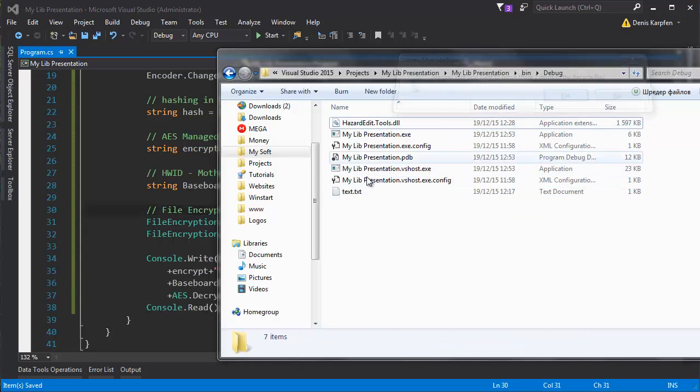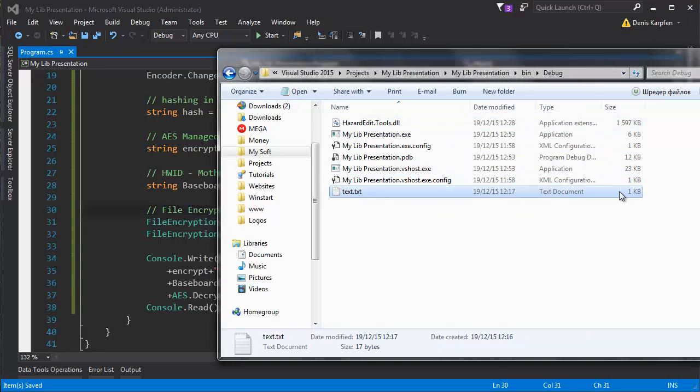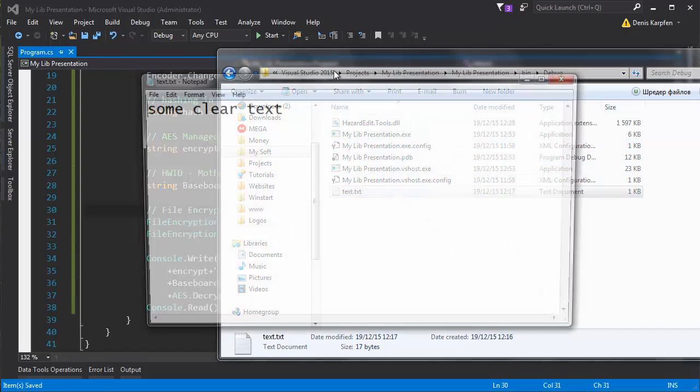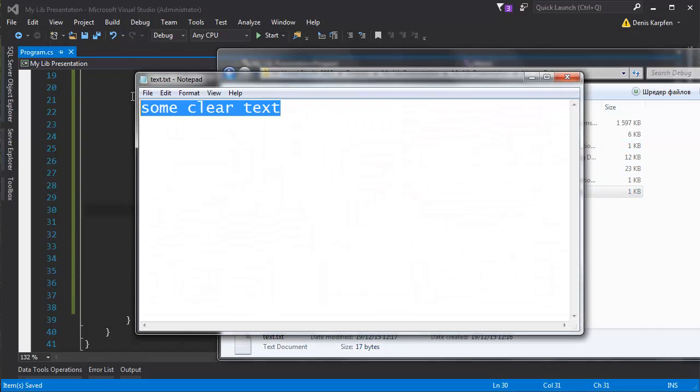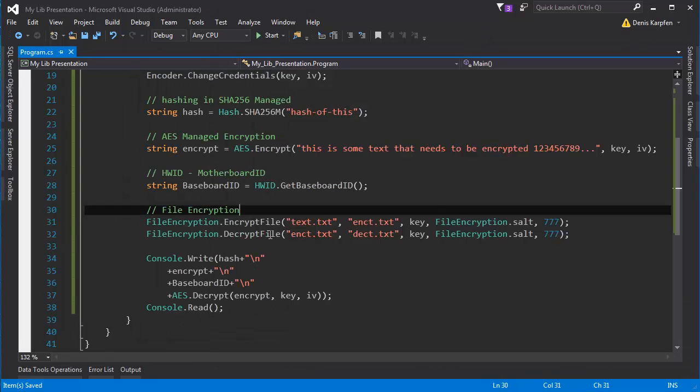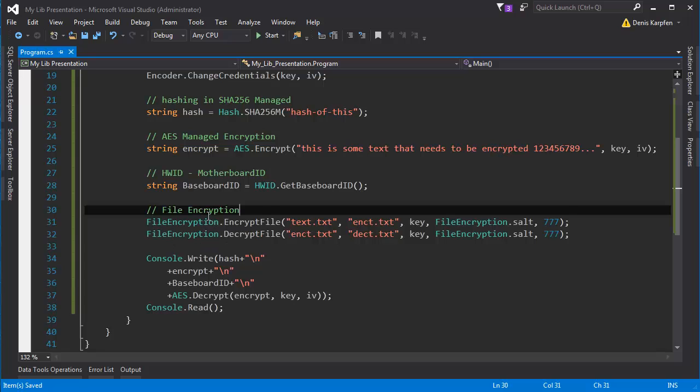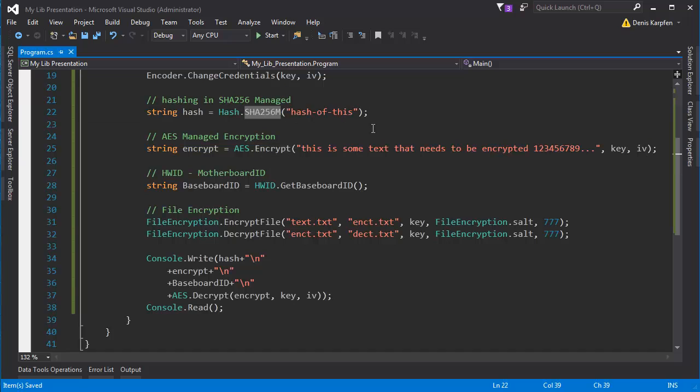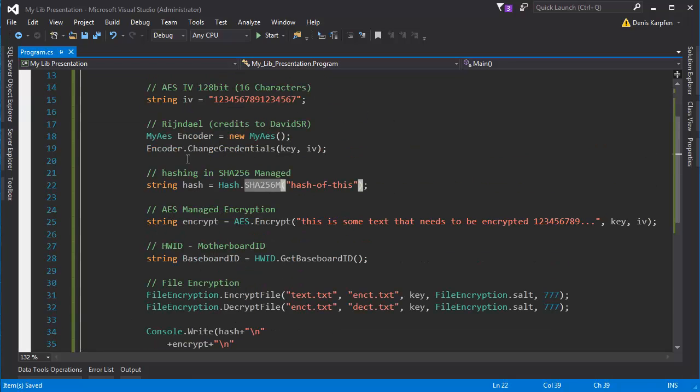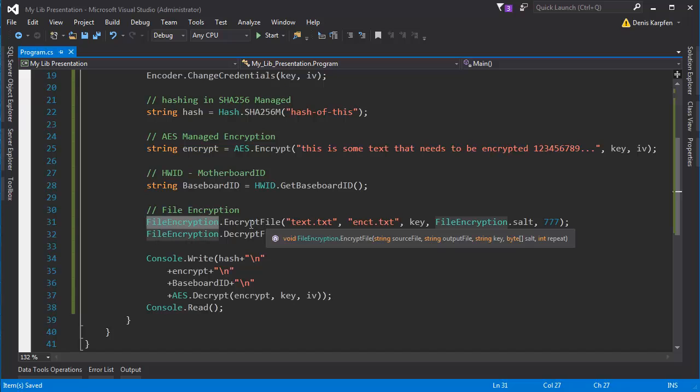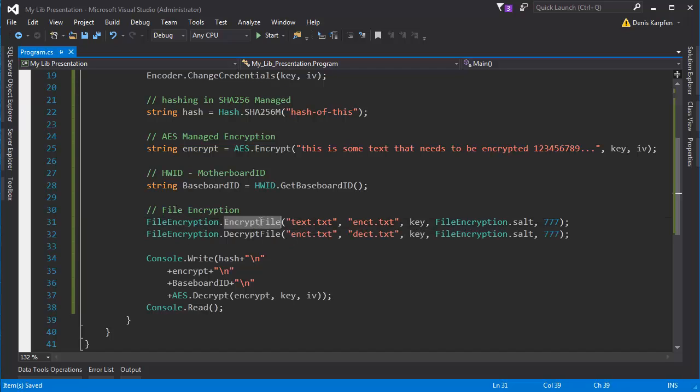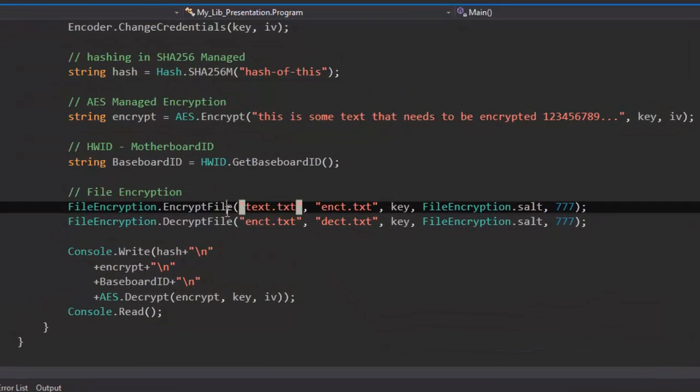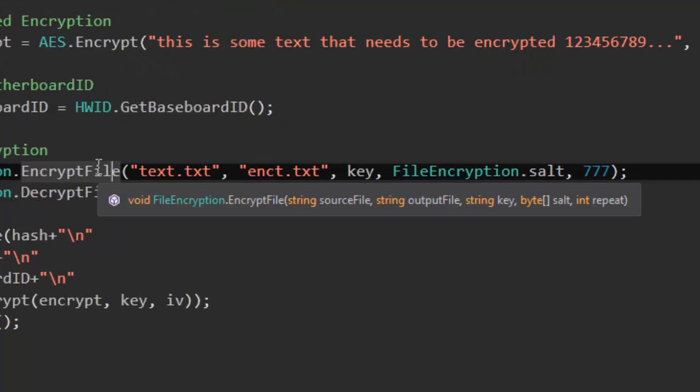So let's delete these. I have a text which is containing some clear text. So what you want to do is since these are all static functions you can just use them just like that. Unlike the MyAES. So you want to go file encryption dot encrypt file.